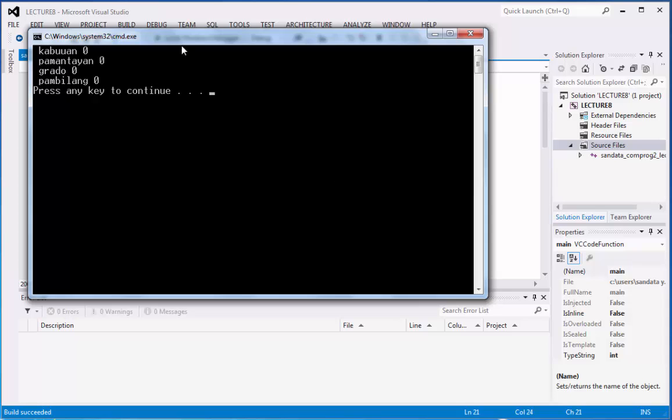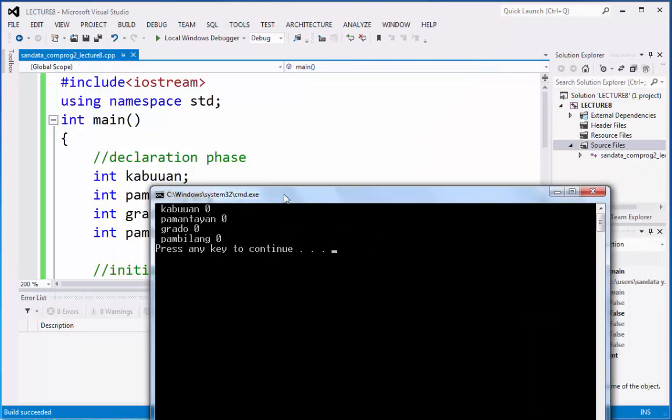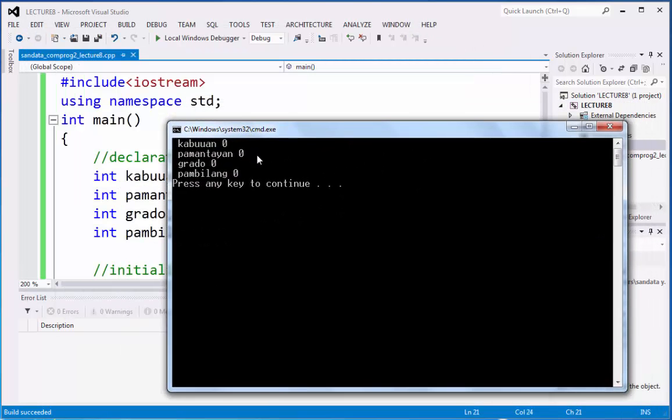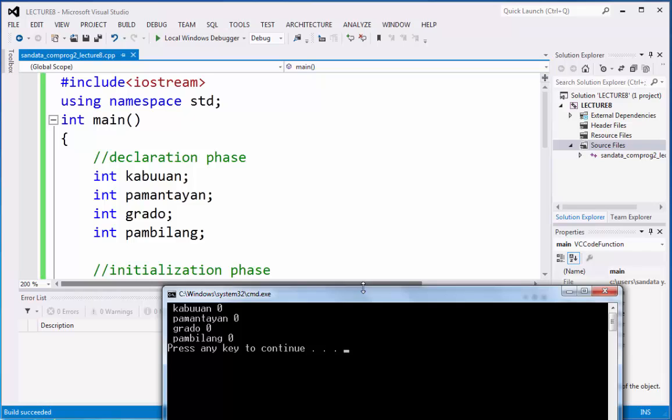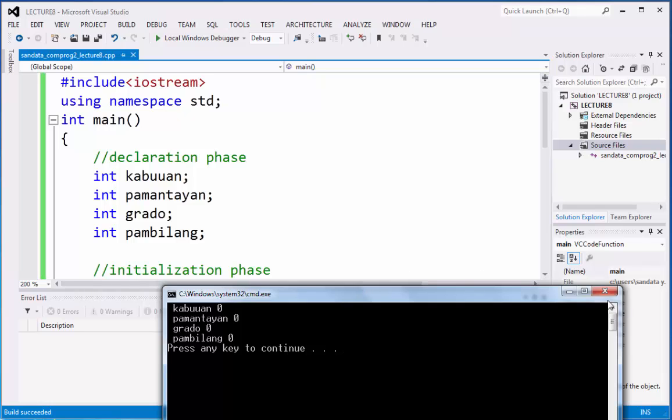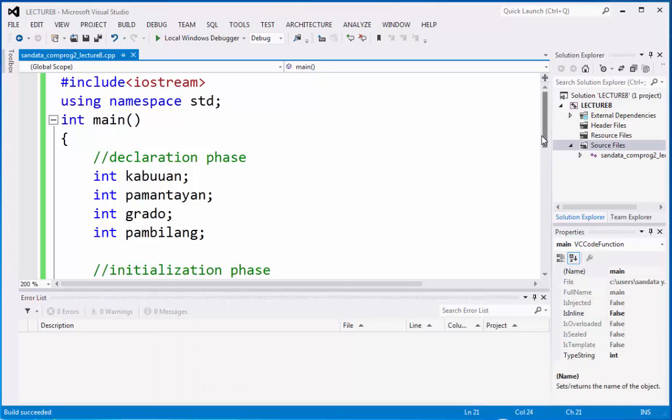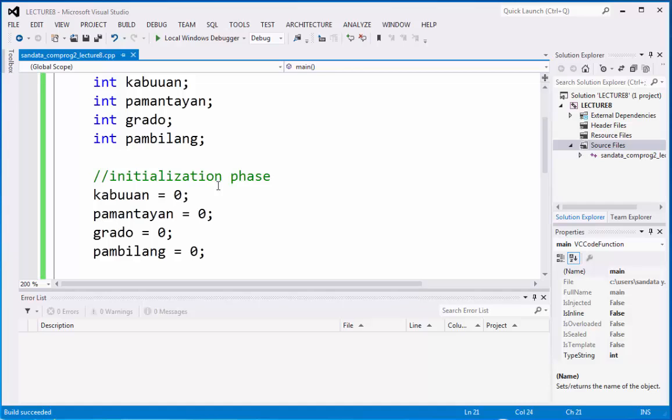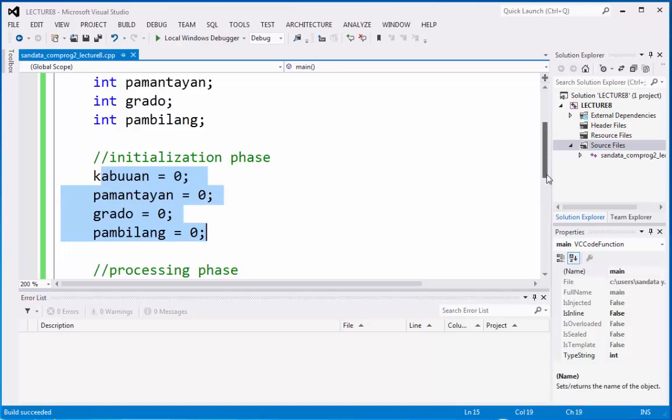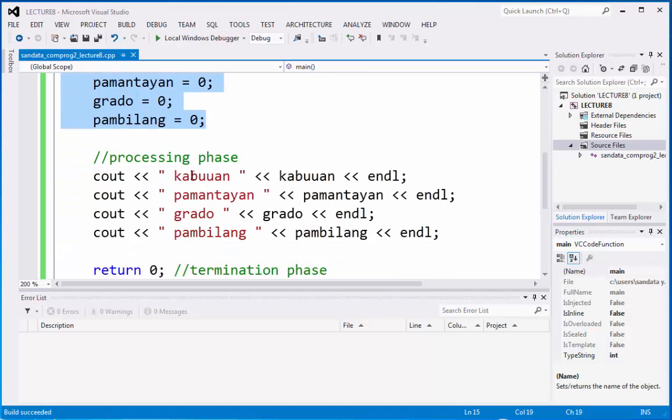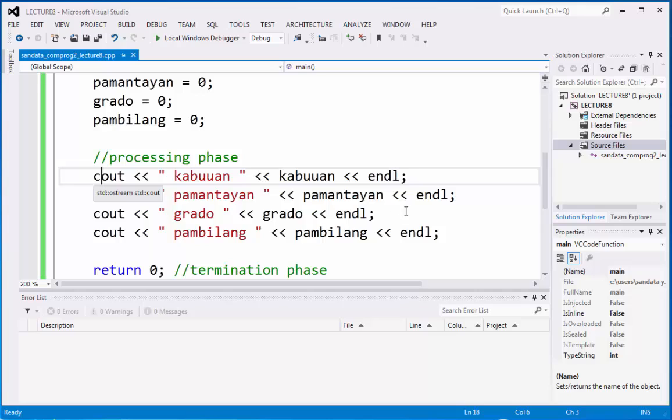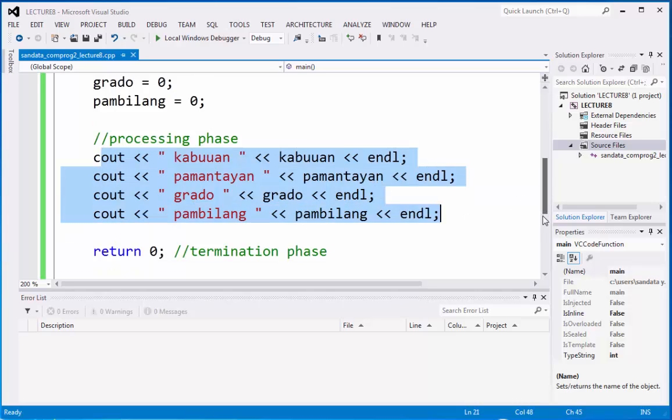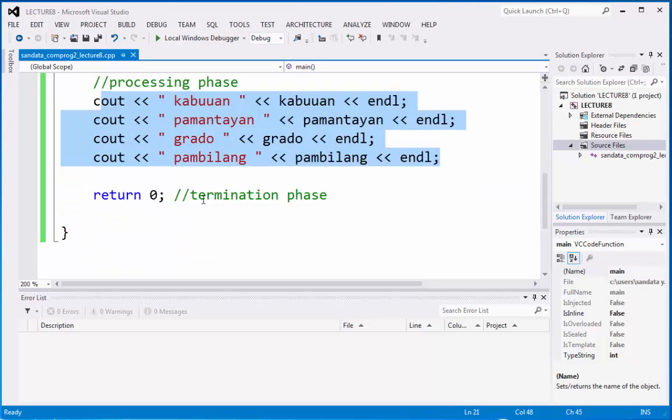We have here the output. That is the idea of why we declare the variable and after that we initialize the variable to identify the result of the initialization is correct. So there's what you call processing and termination phase.